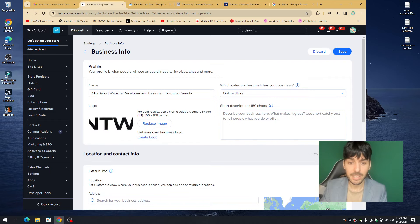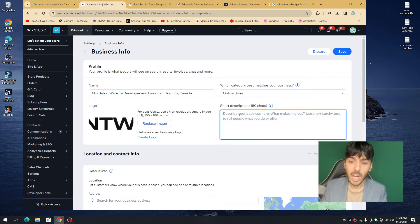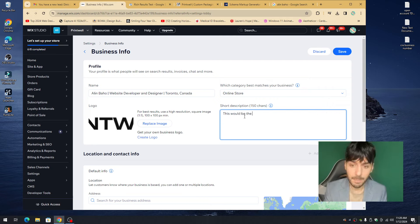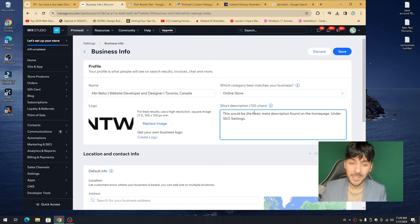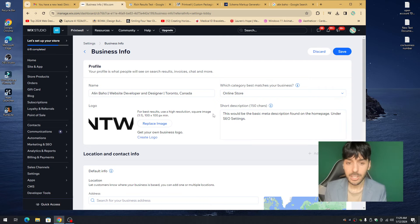Copy part of the meta description from the editor and paste it into the description field here. This is the basic meta description found on the homepage under SEO settings. If you don't remember your description, go back into the editor, grab it, copy and paste it here. The key takeaway is that this information needs to match exactly what you have in the editor — consistency is key for Wix SEO.